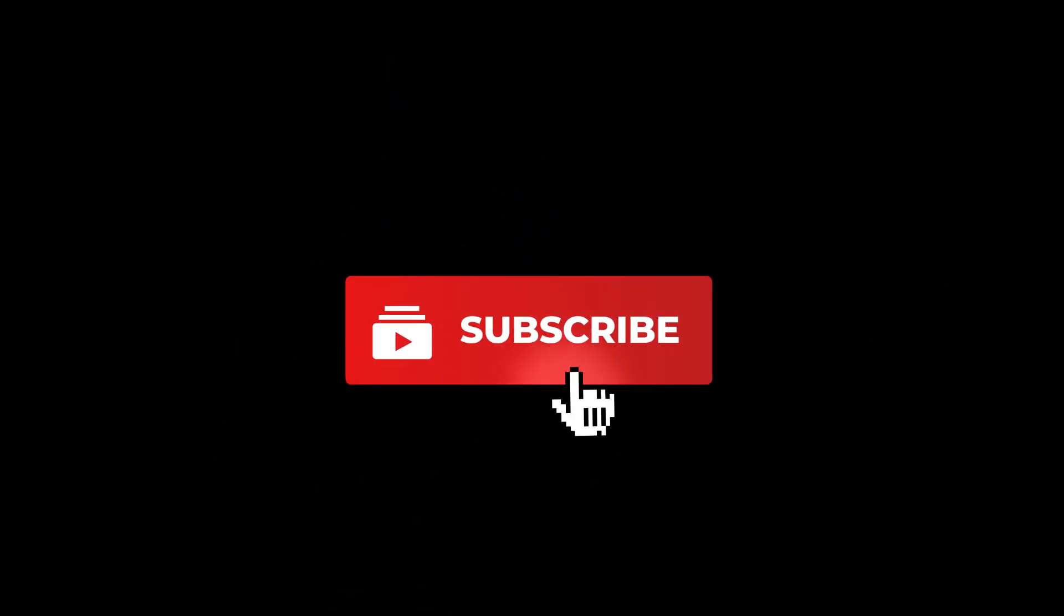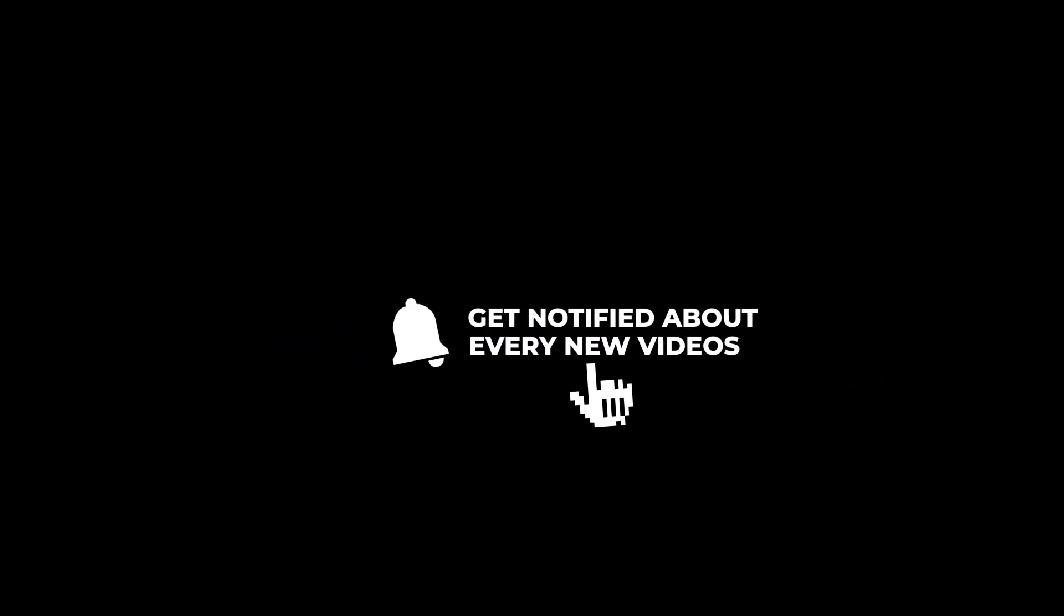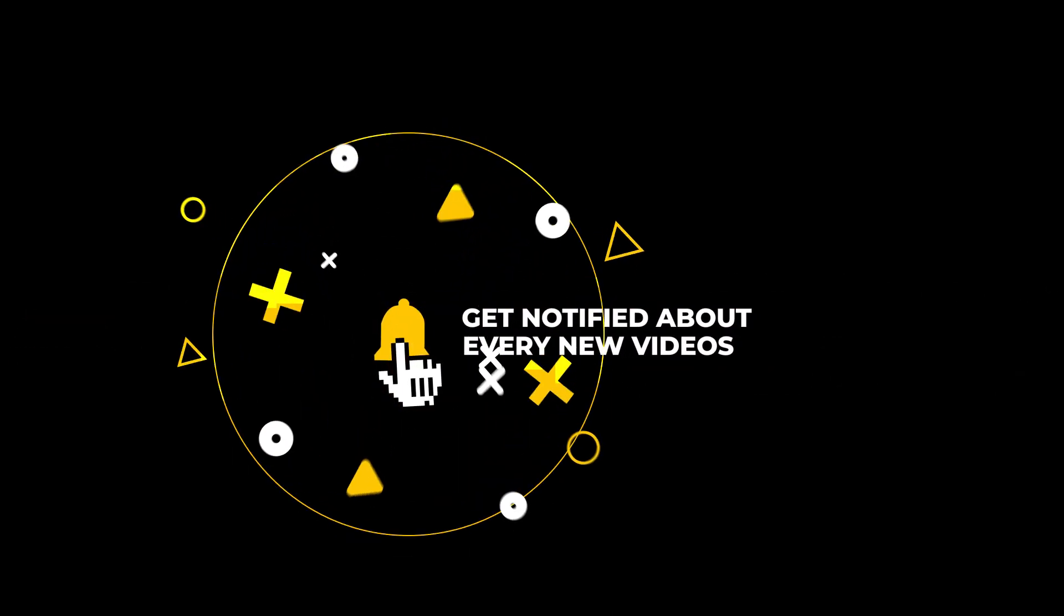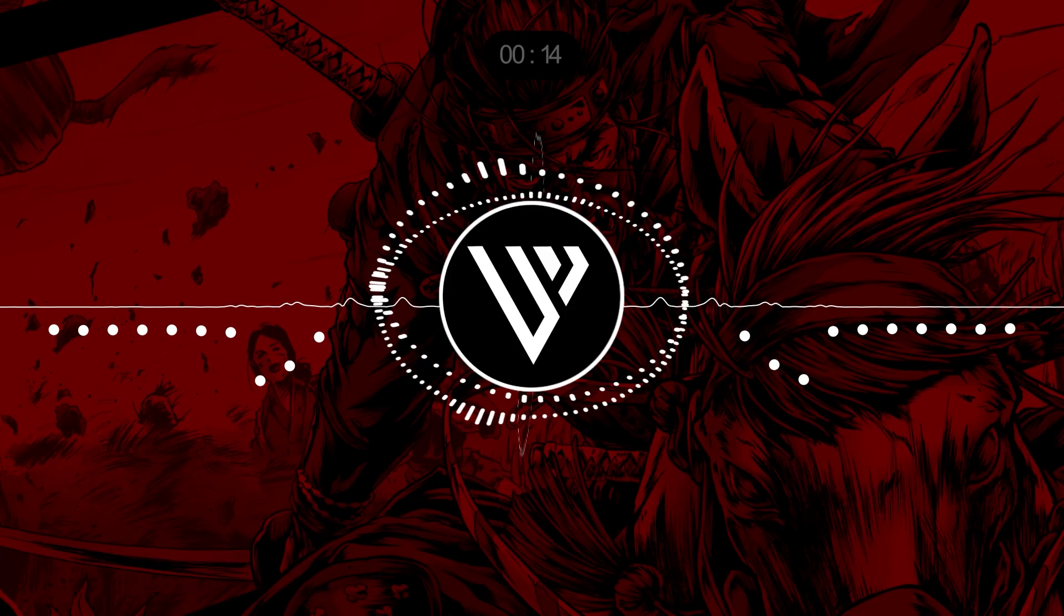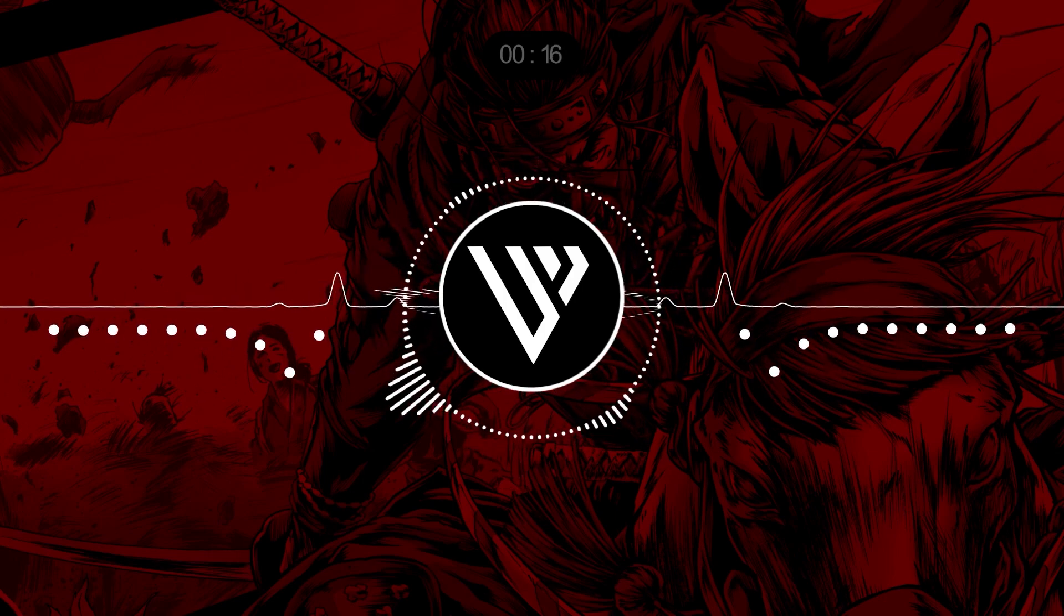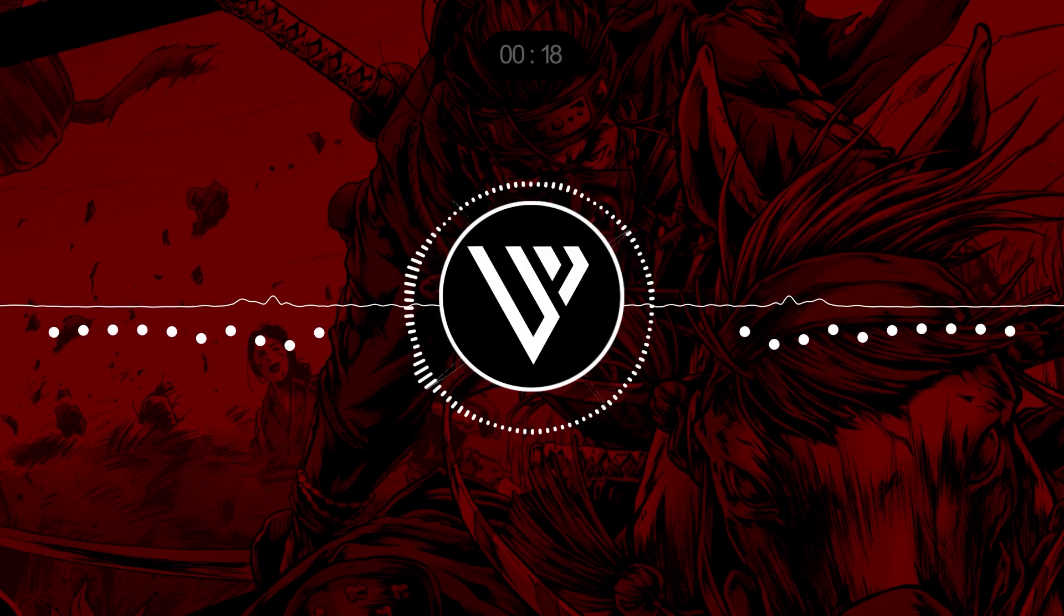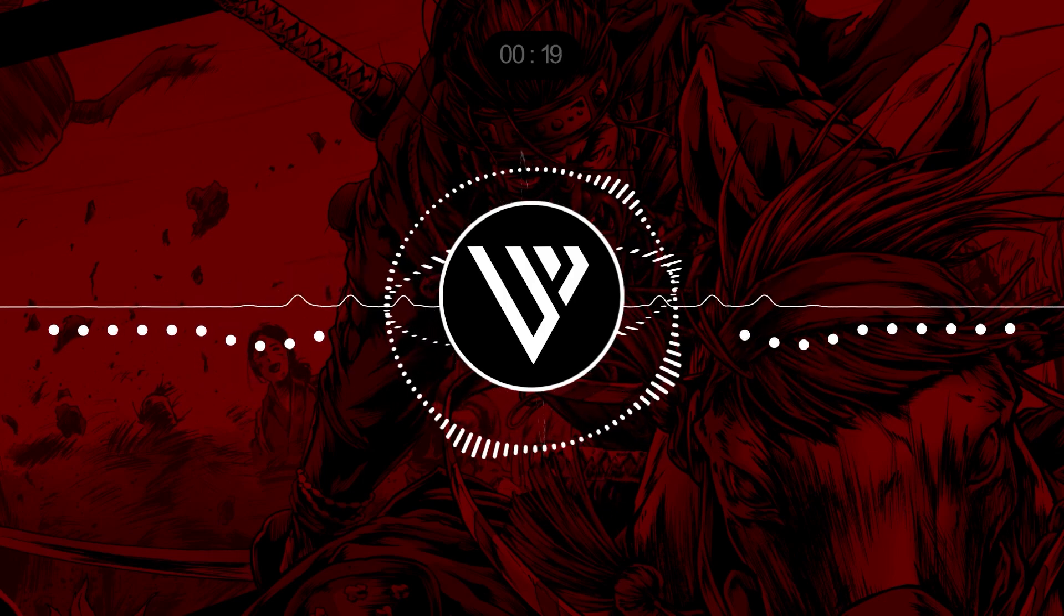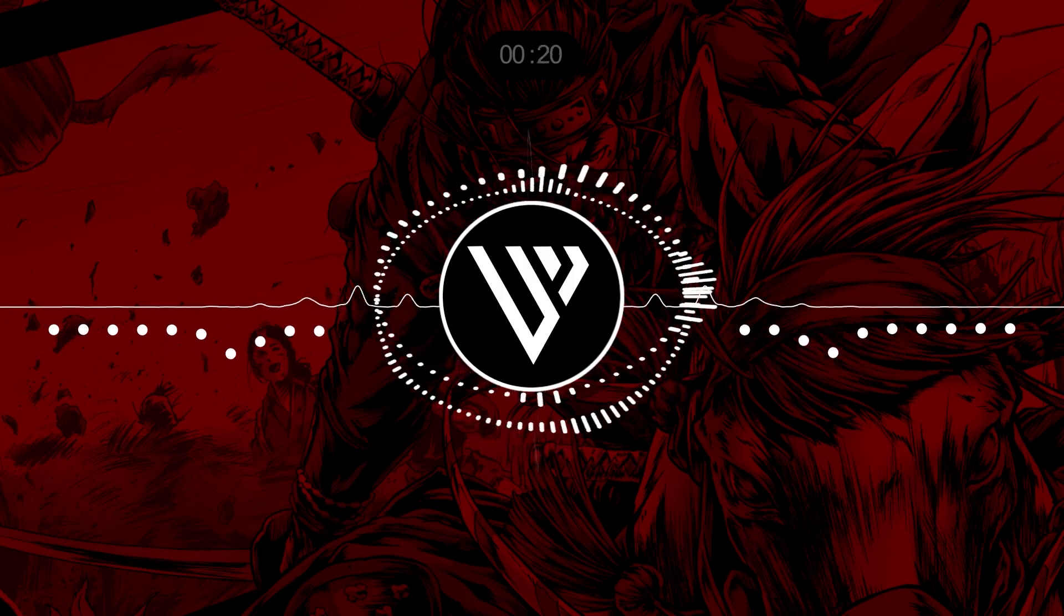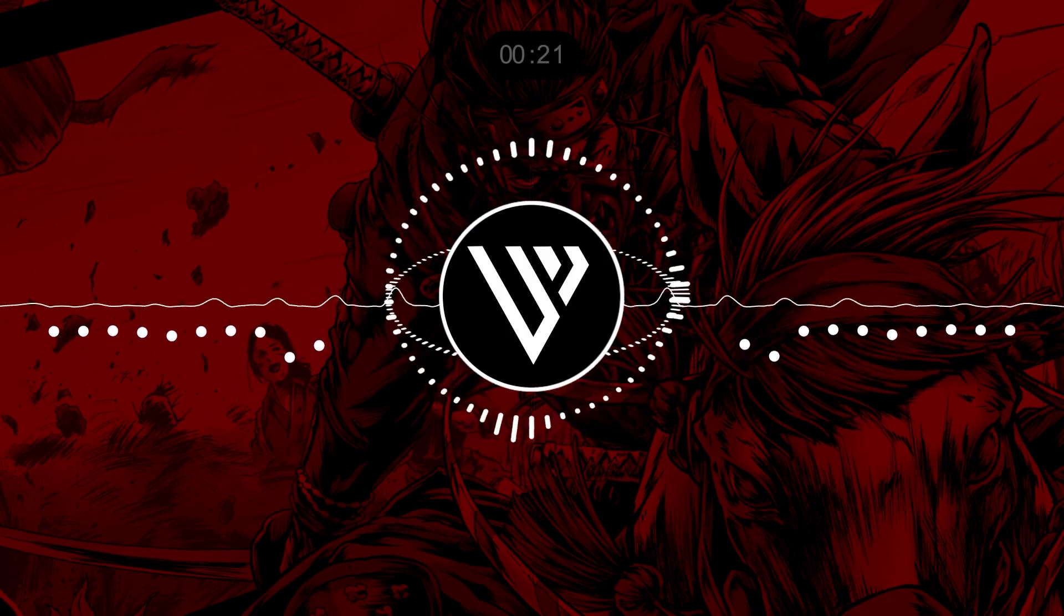Please subscribe to my YouTube channel. We are very close to 100K, so make sure to subscribe, like this video, and comment down below if you have any questions about Premiere Pro or After Effects.